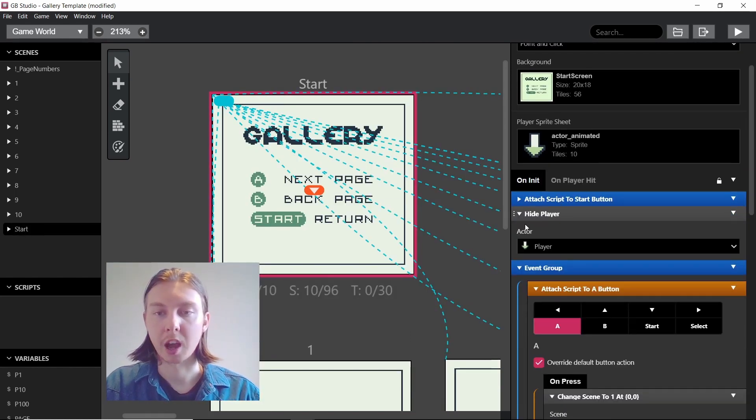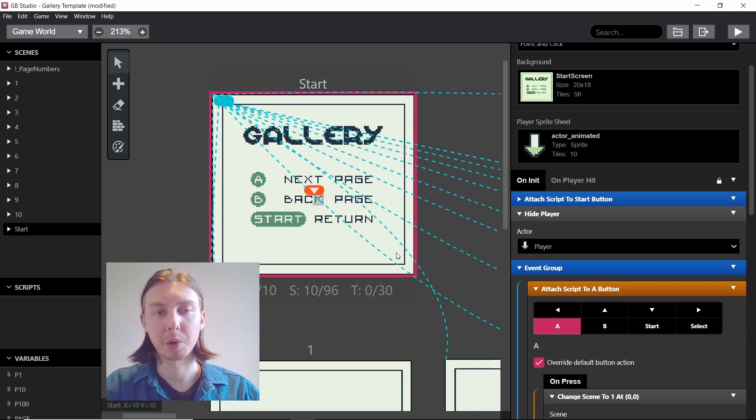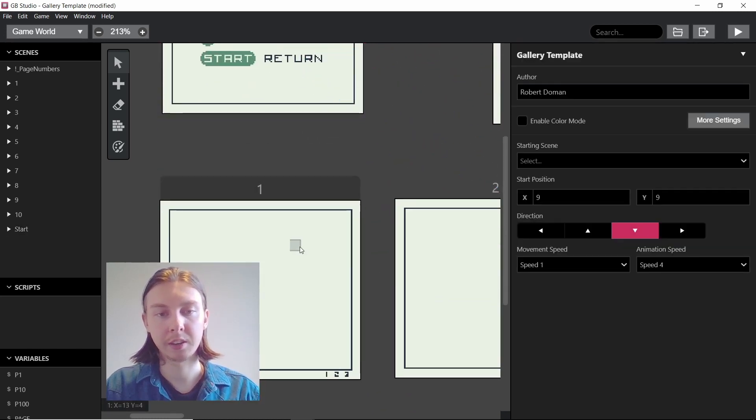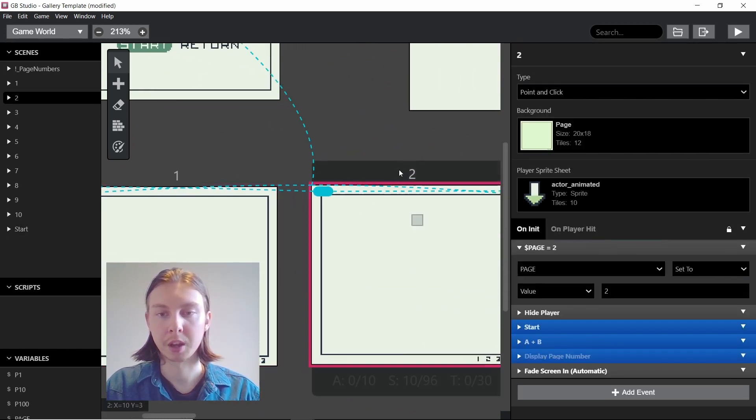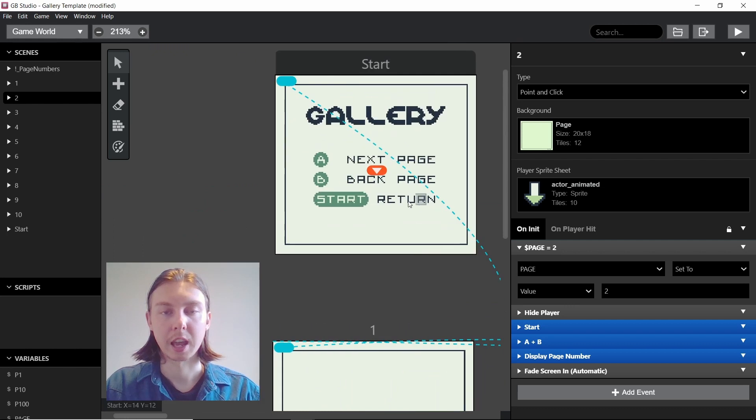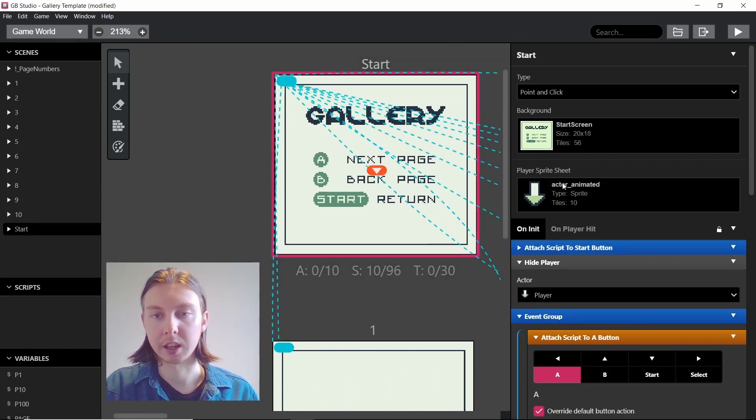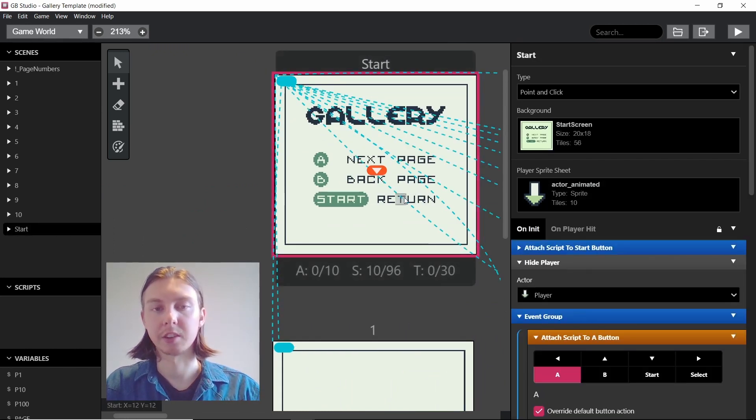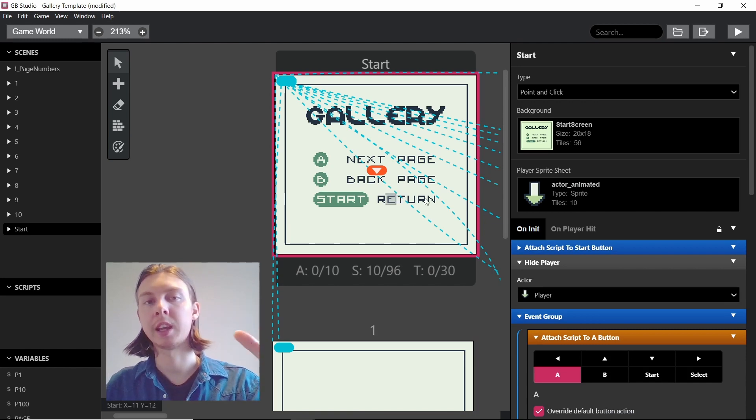You may also notice that we have a hide player event here. When we come into these scenes, every single one of them has a hide player event. It means that we can't see the actor that the player is, so they're just looking at the screen and there's nothing in the way.